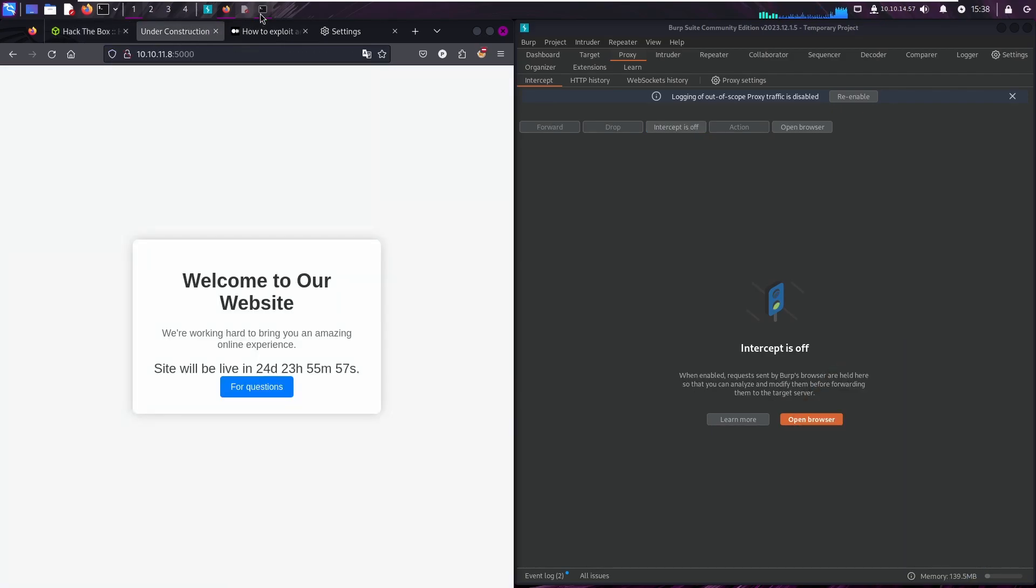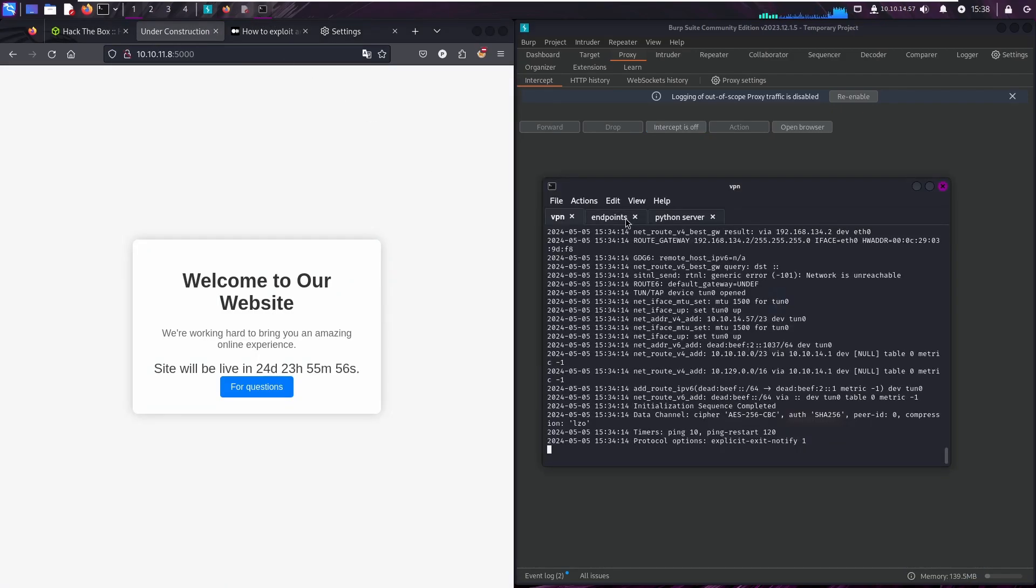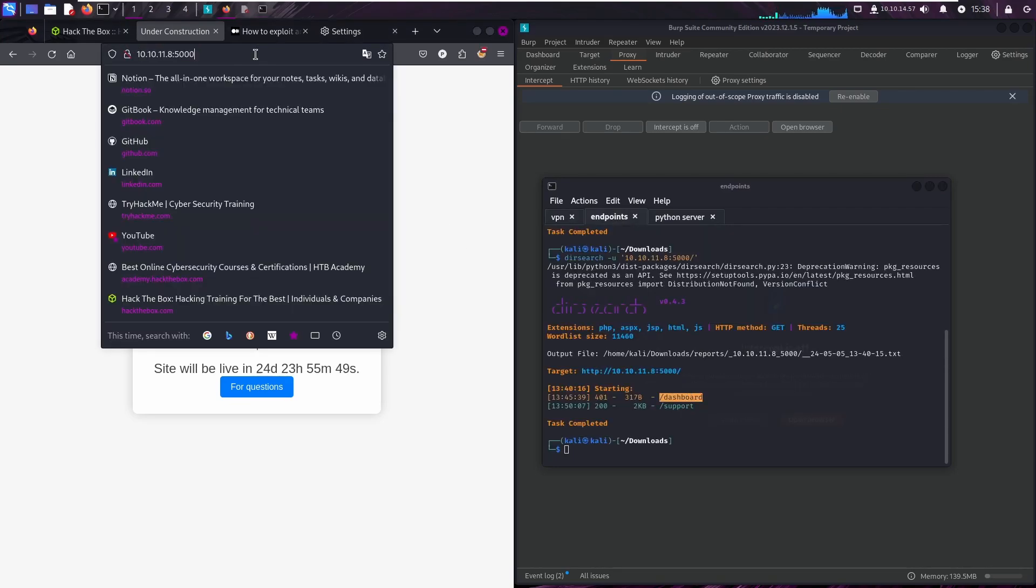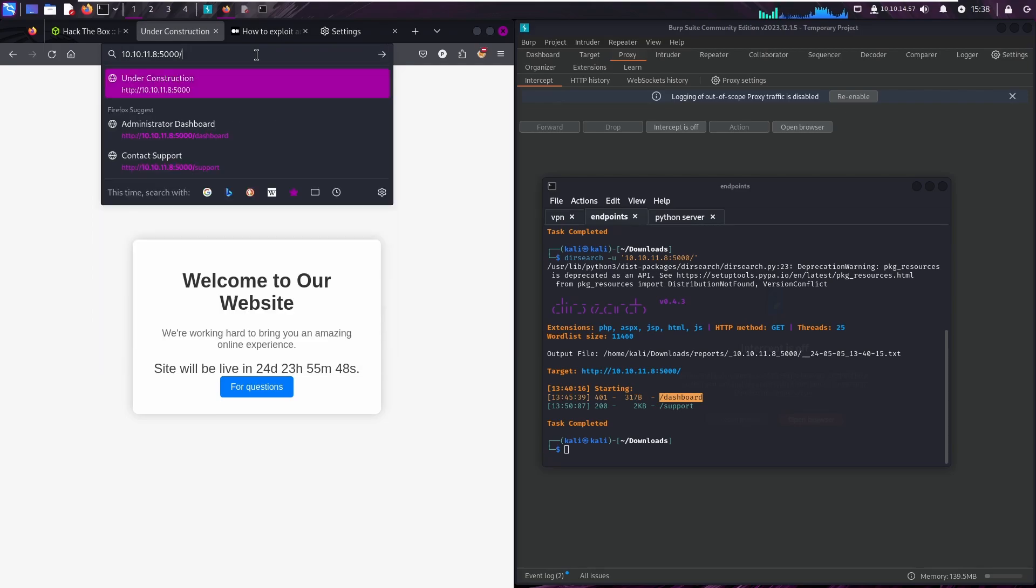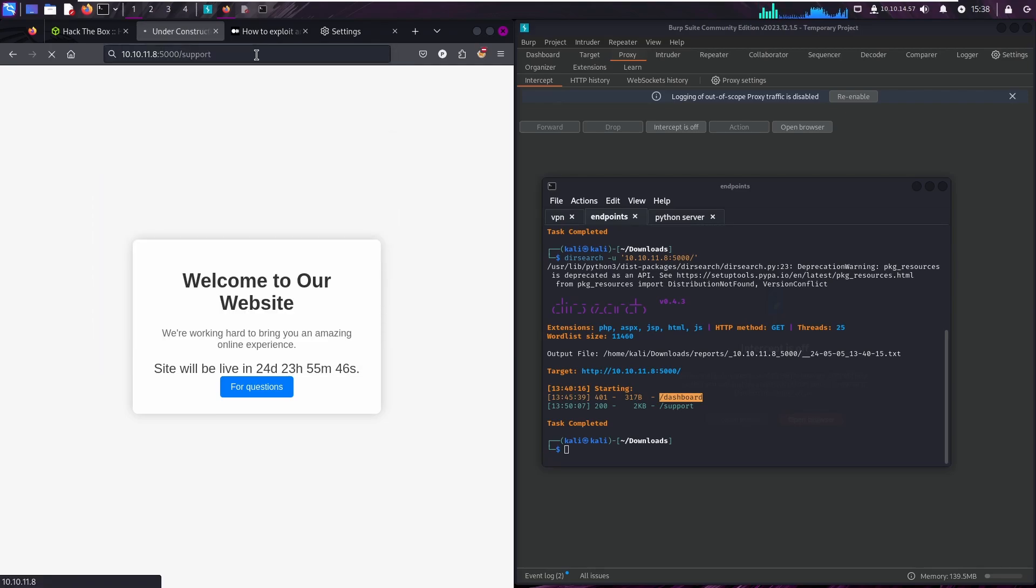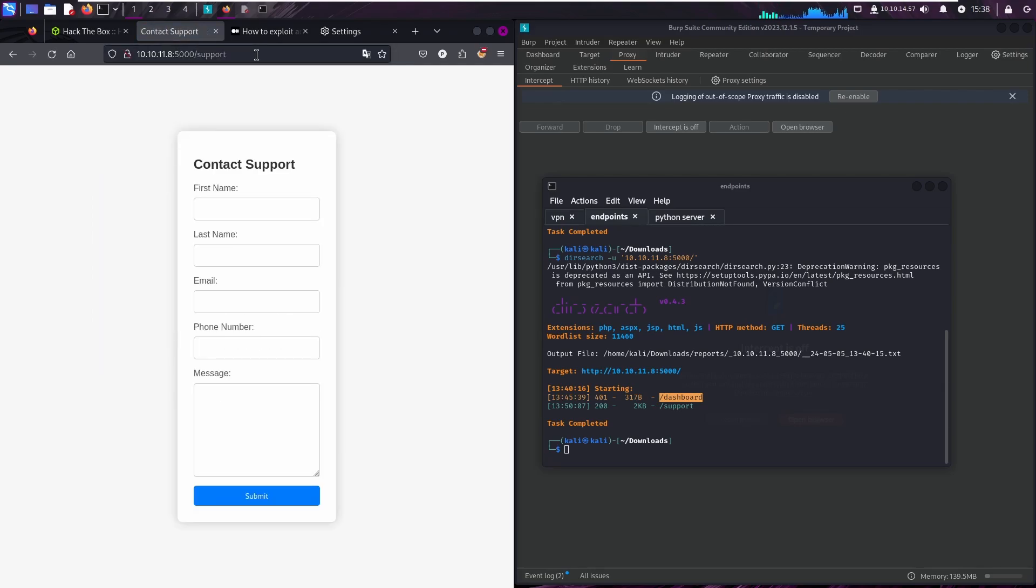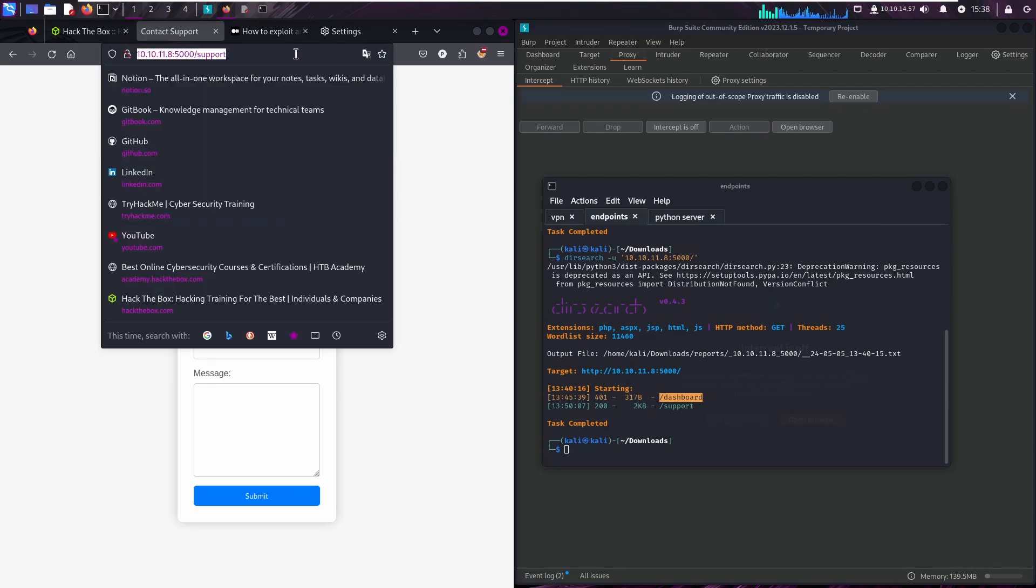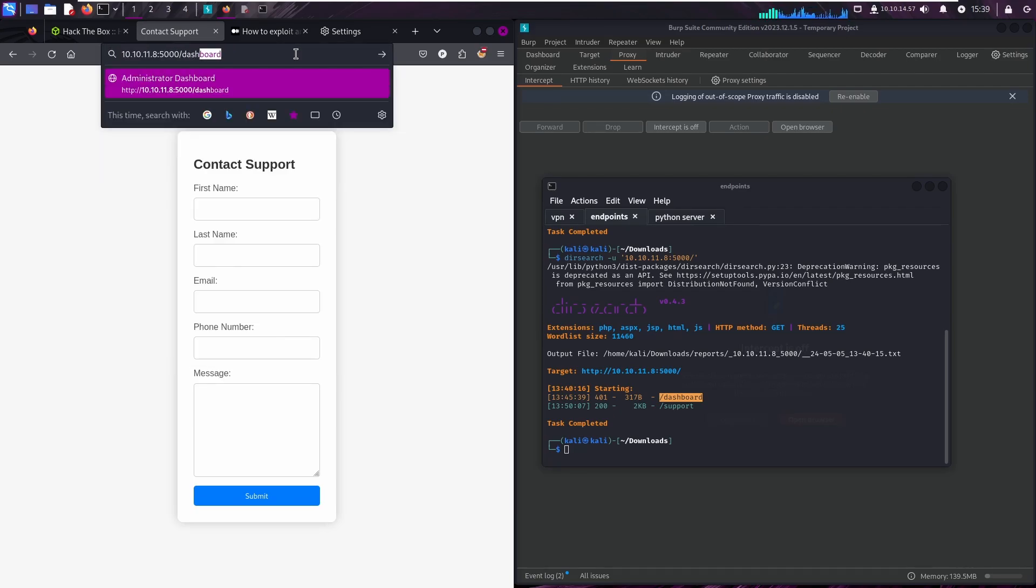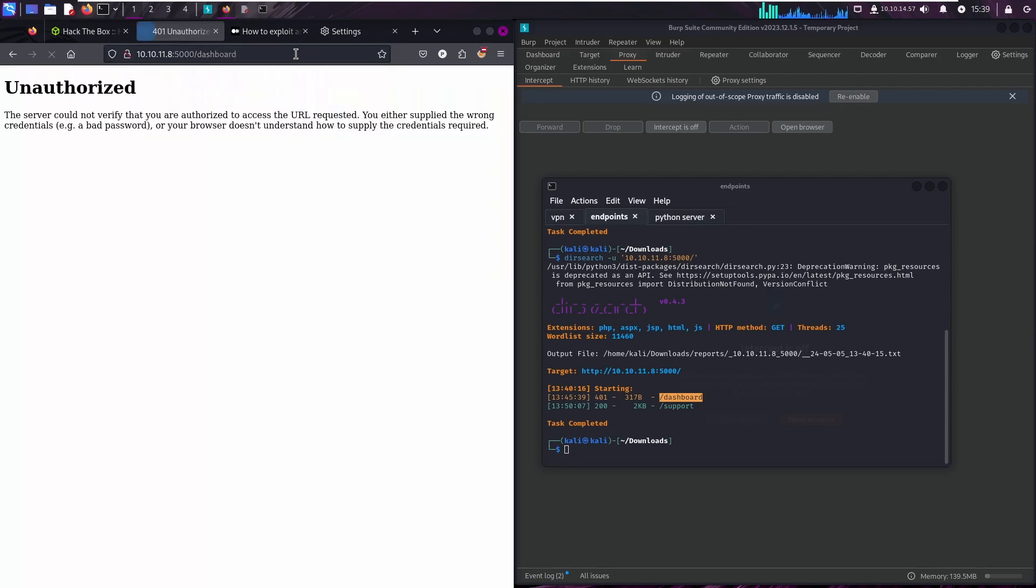So basically we have two different endpoints: we have /support and /dashboard. If we try to hit the support endpoint, we get a 200 response status. But if we try to hit the dashboard endpoint, we cannot access because we are not an administrator account.